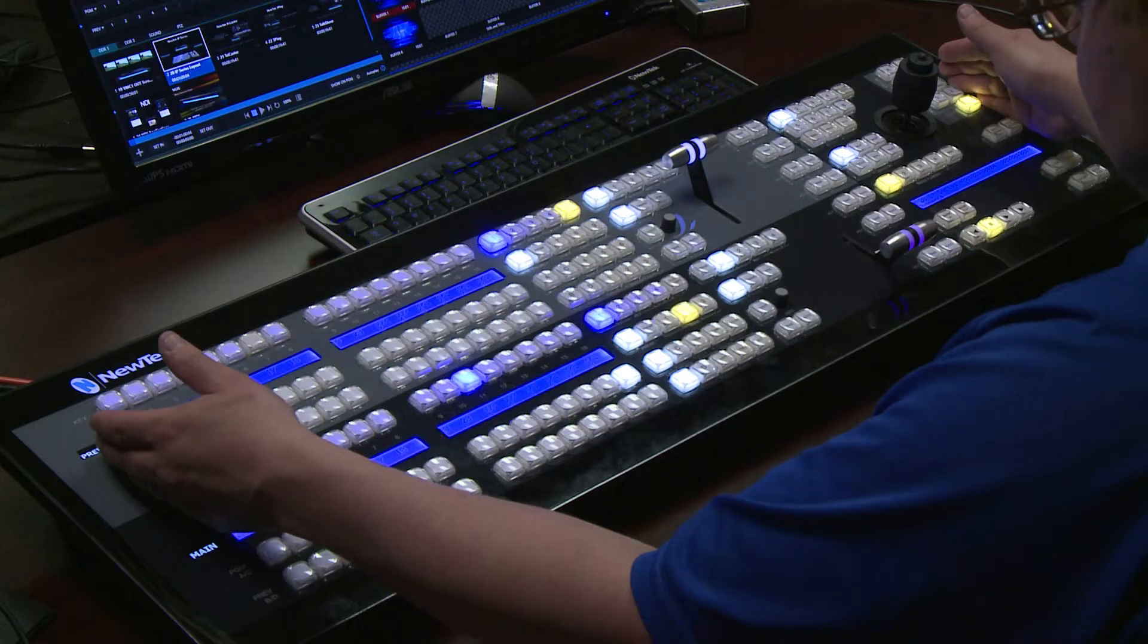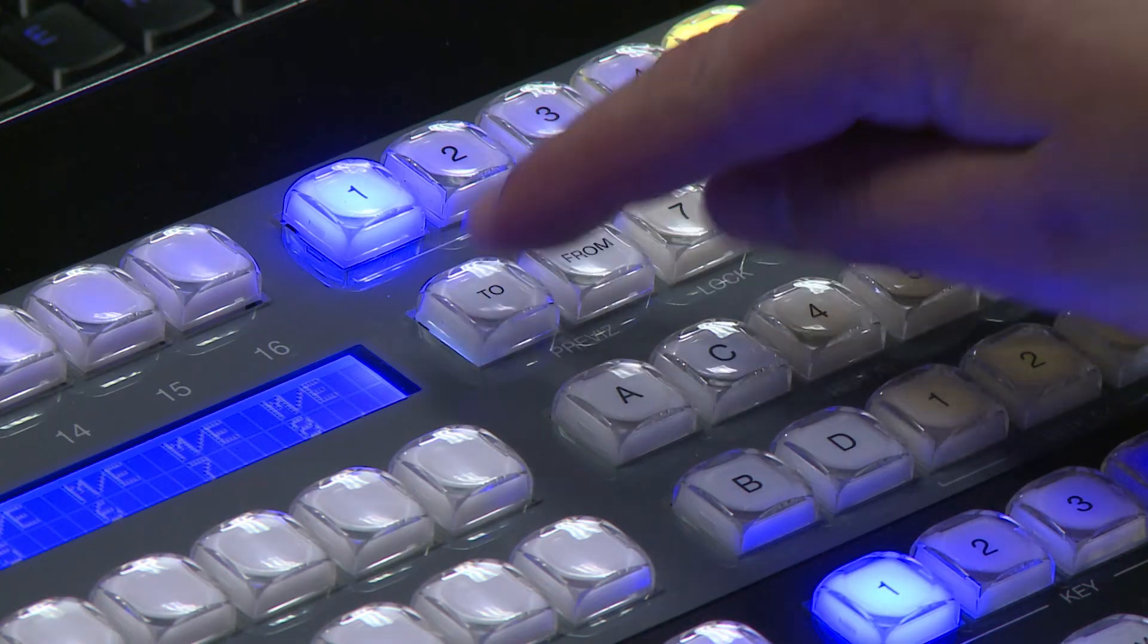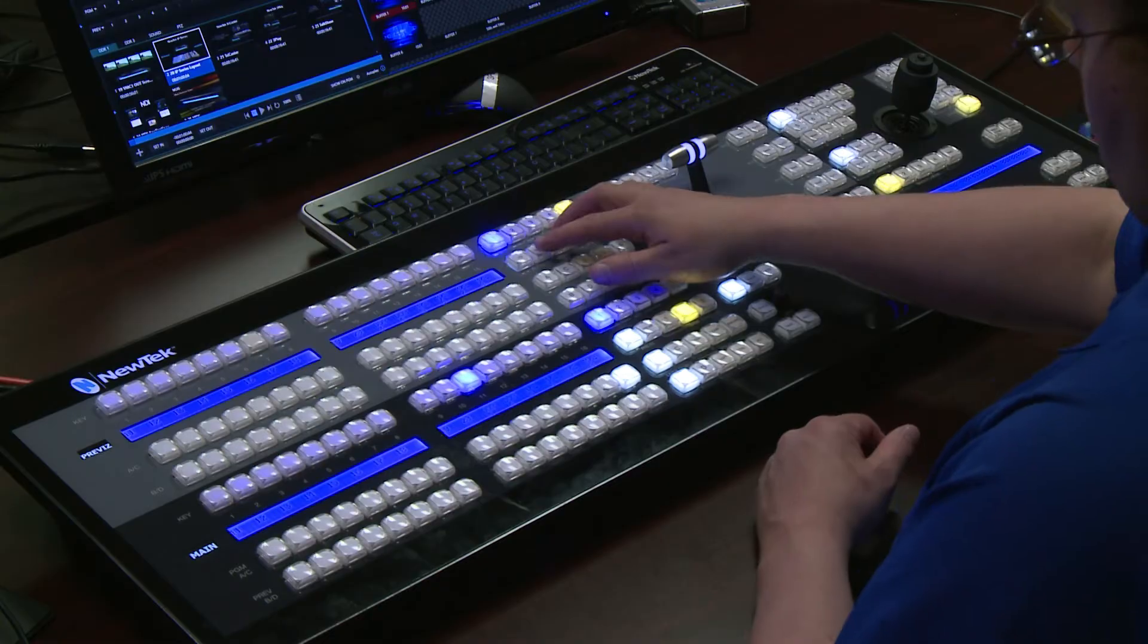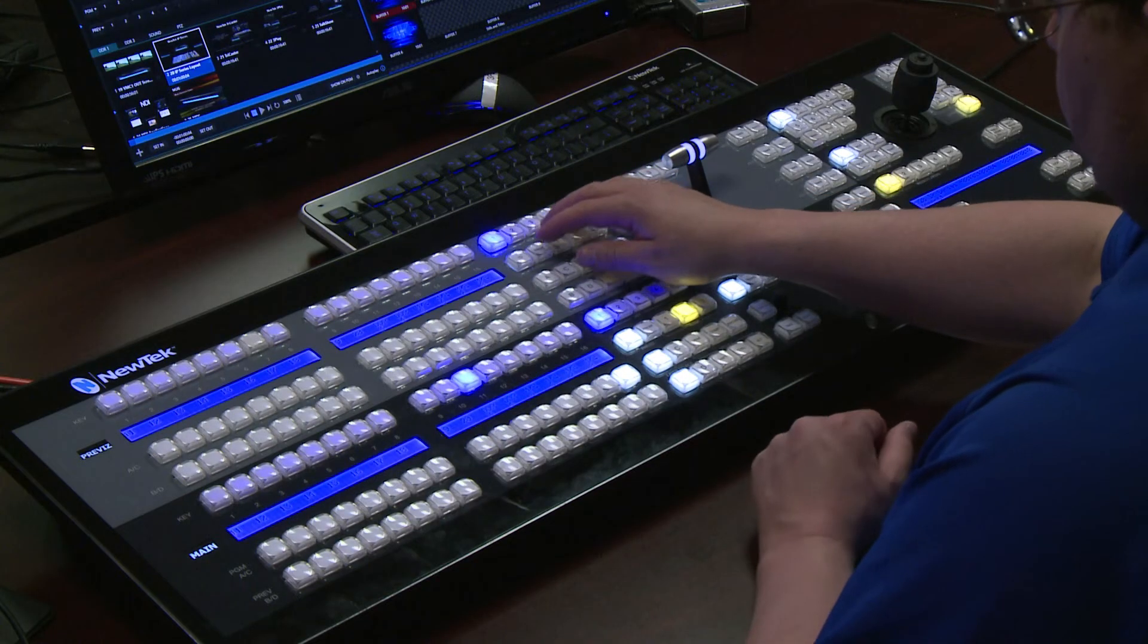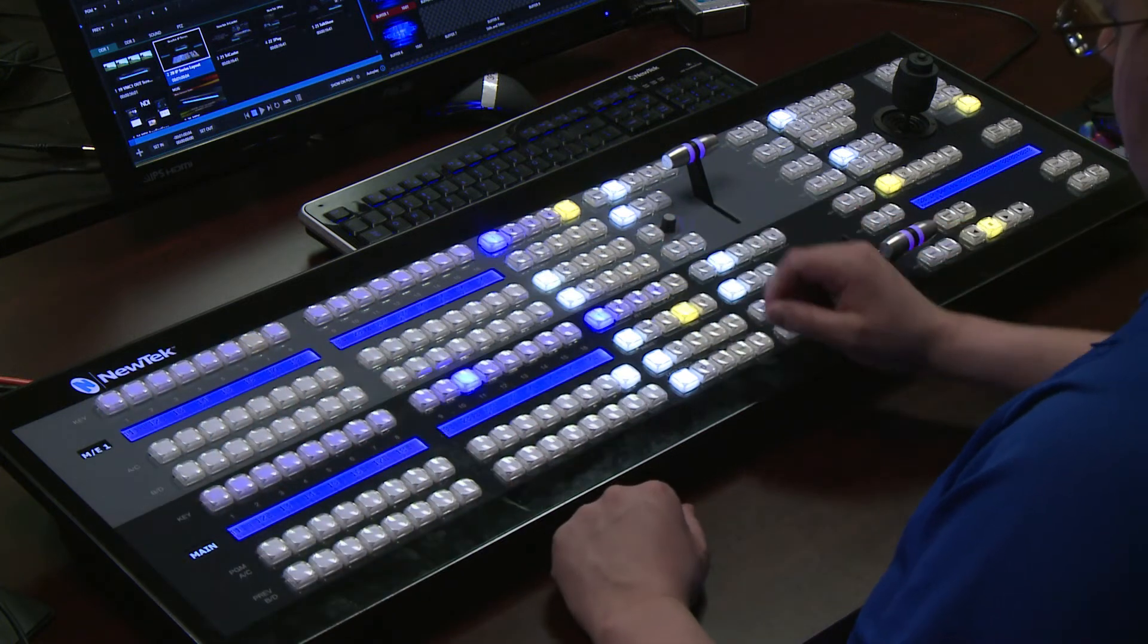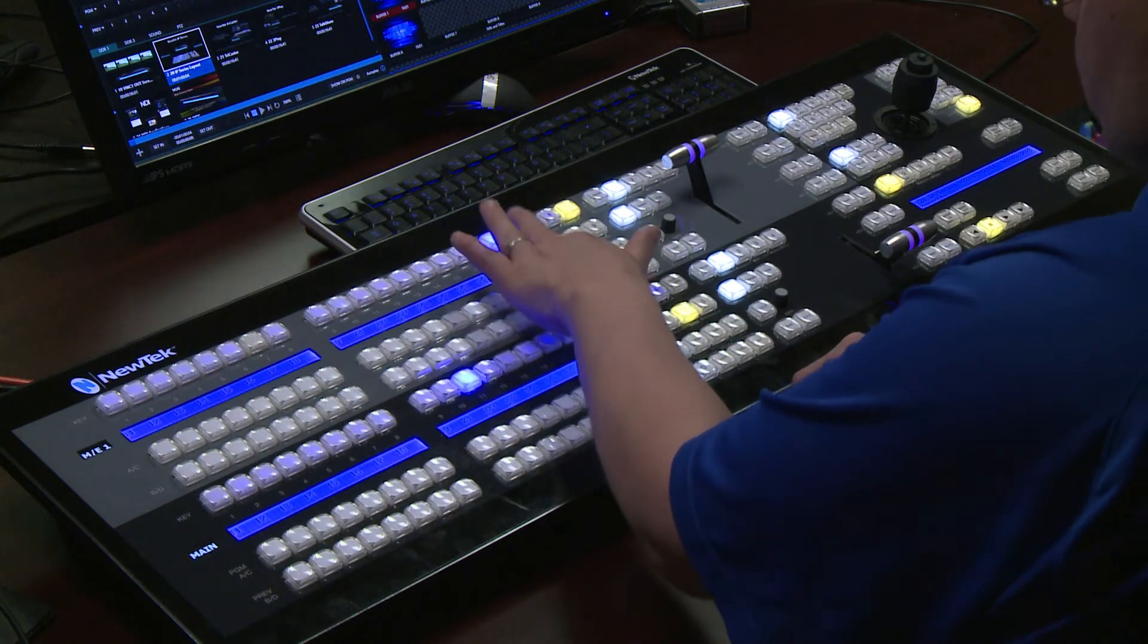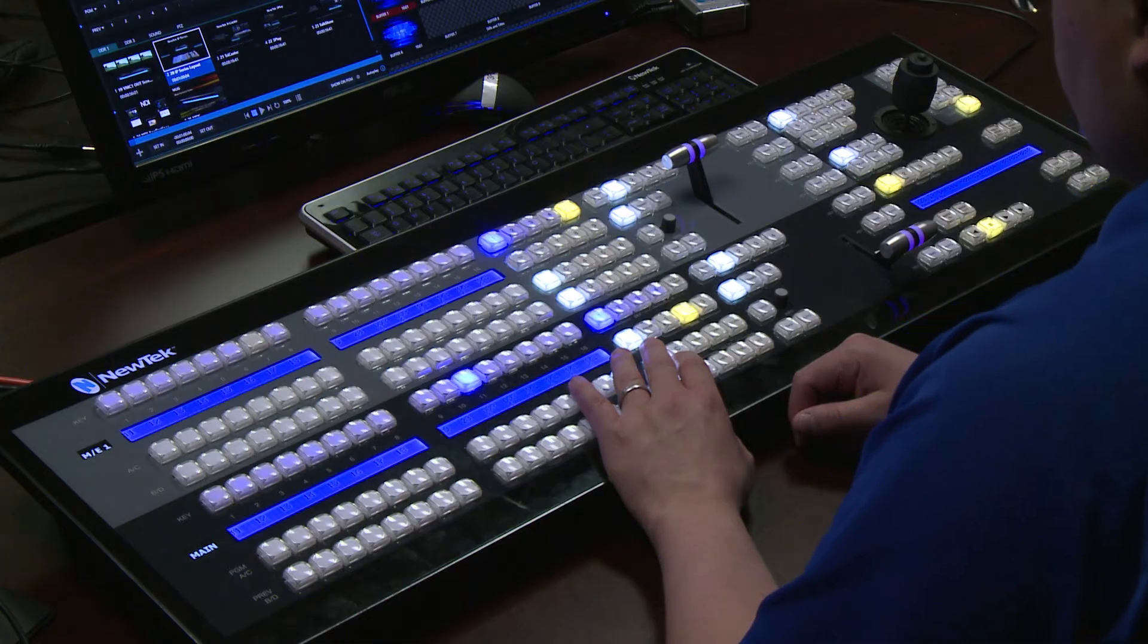The IP series control panels also feature dedicated buttons to send things to PreViz and pull things back from PreViz. Now once you've set up your effect in PreViz and you want to copy it to another ME first you need to delegate your stripe back to one of your ME's and then once your stripe is delegated to an ME all you have to do is hit from and it will instantly pull in that effect from PreViz.